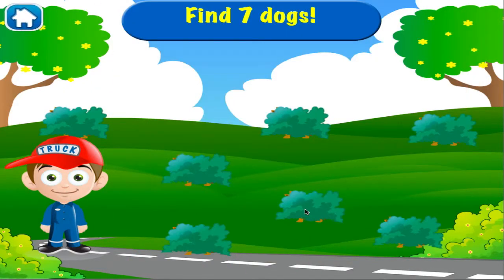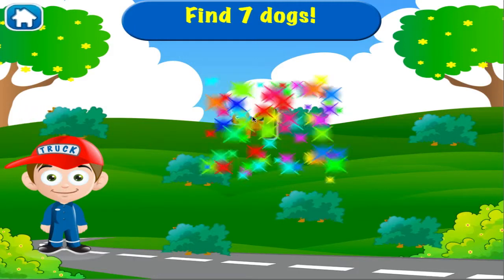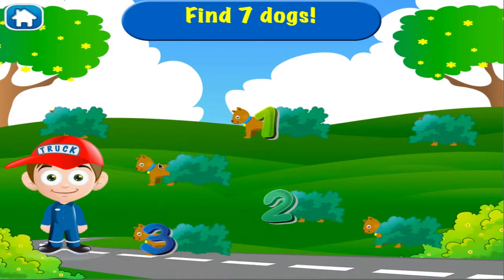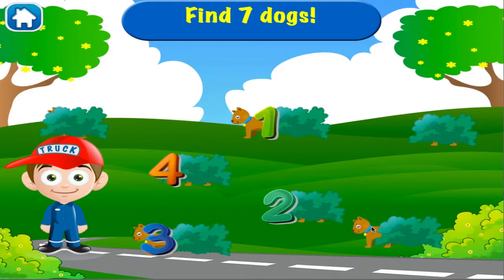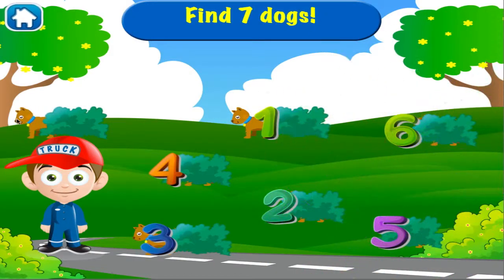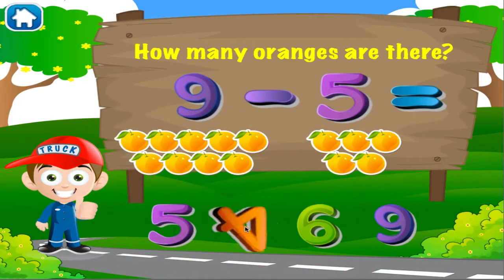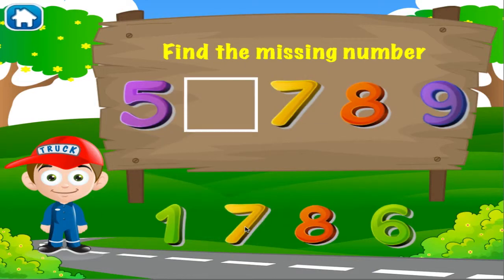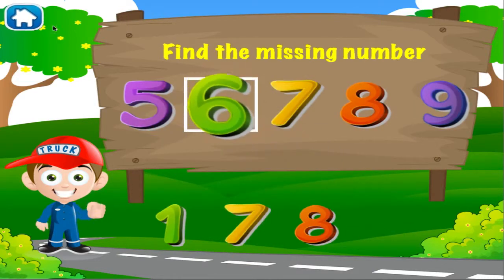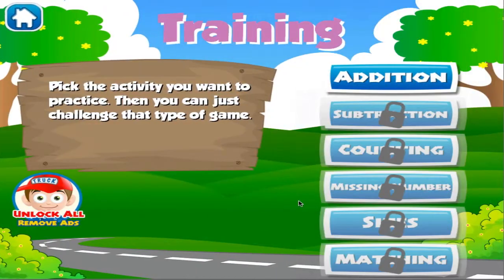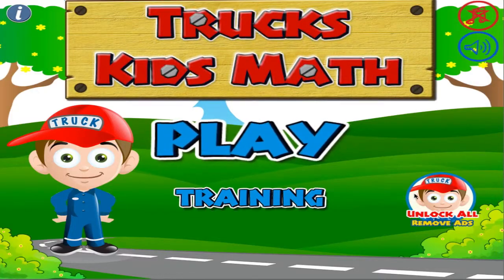Find seven dogs. How many oranges are there? Great job! You got it right. What is the missing number? See, you can do this. How many apples are there? Four. Four. Eight. Eight. Four. Four. Eight. Thank you.